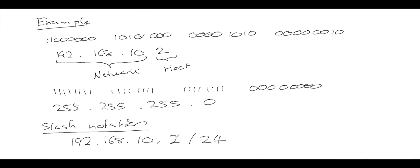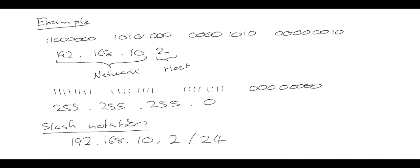This form of writing the IPv4 address and subnet mask is usually used whenever people are reading the IPv4 address and subnet mask because it's much easier to read than writing down the binary form, or even much simpler to write down than writing the IPv4 address and then the subnet mask separately.